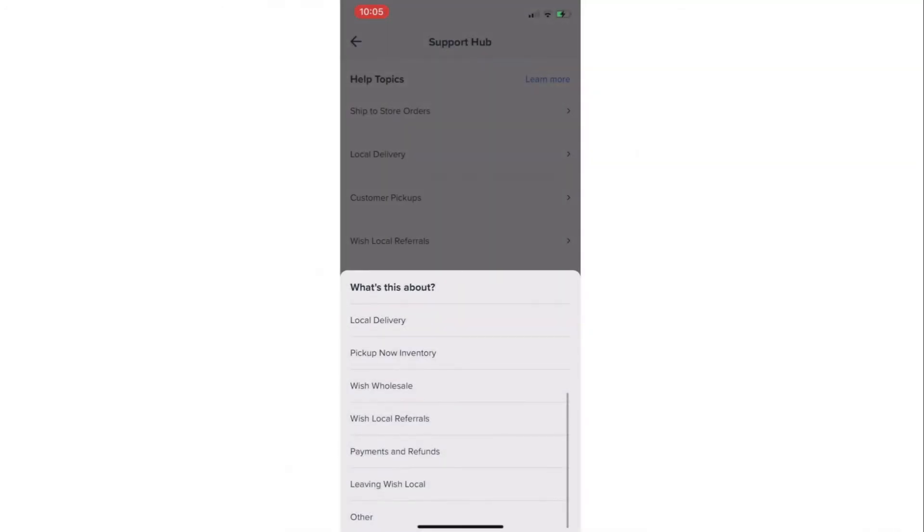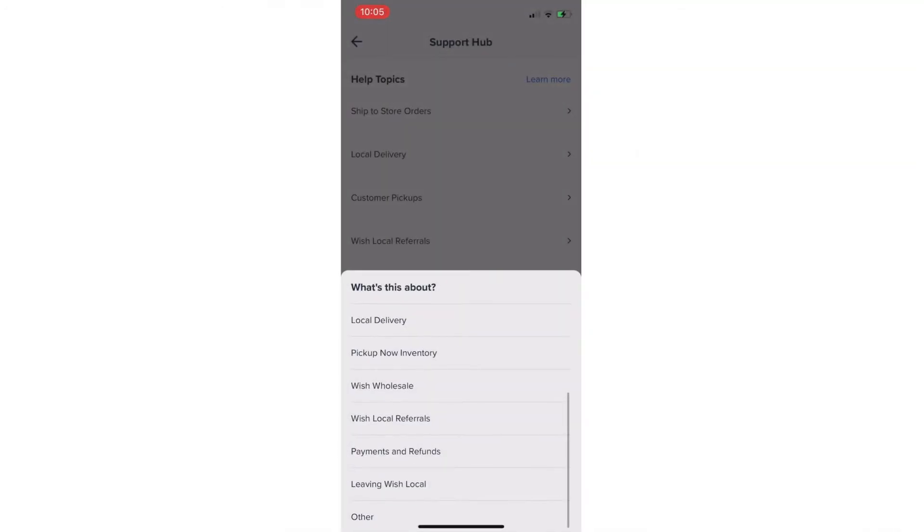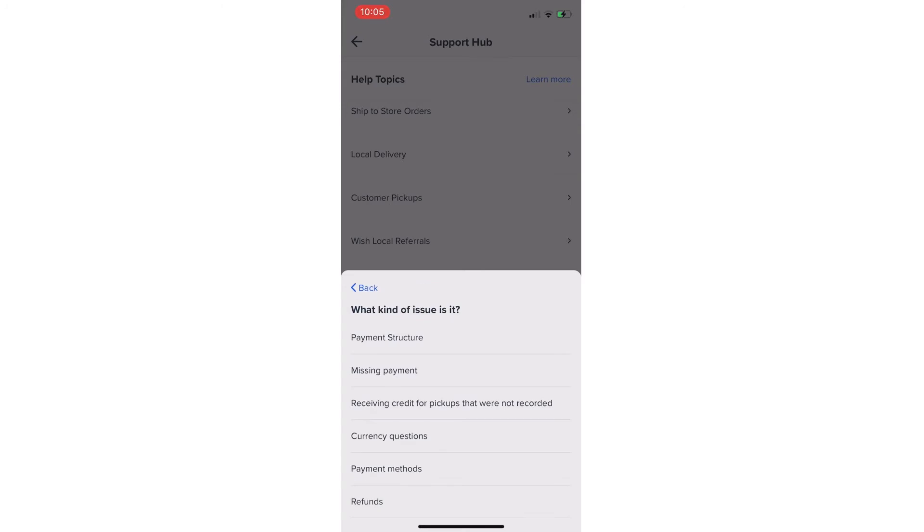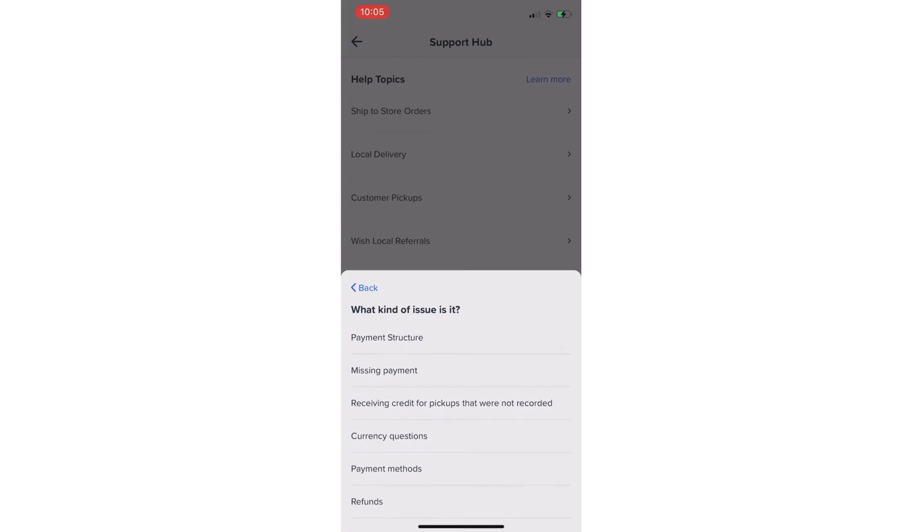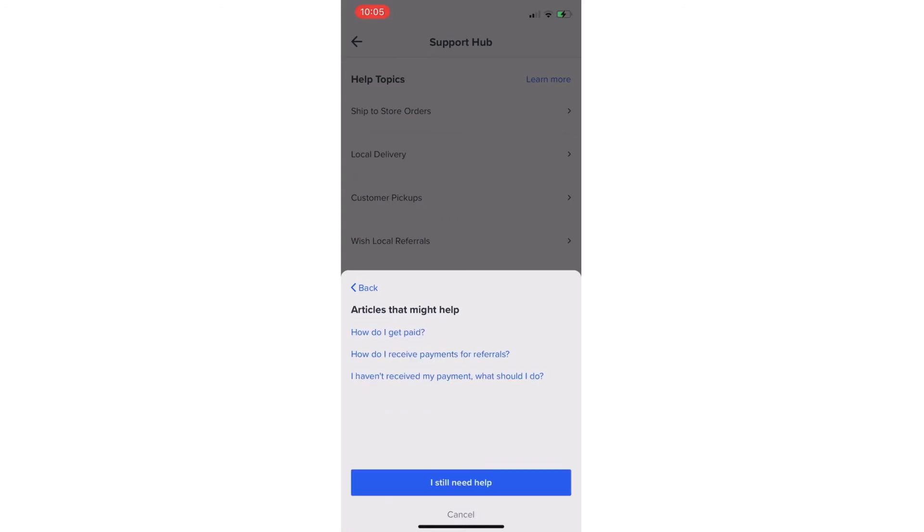In this case, select the correct category along with the correct type of issue you are experiencing. Keep in mind, submitting the correct information about your issue will reduce the response time to your question. This will also help us suggest articles